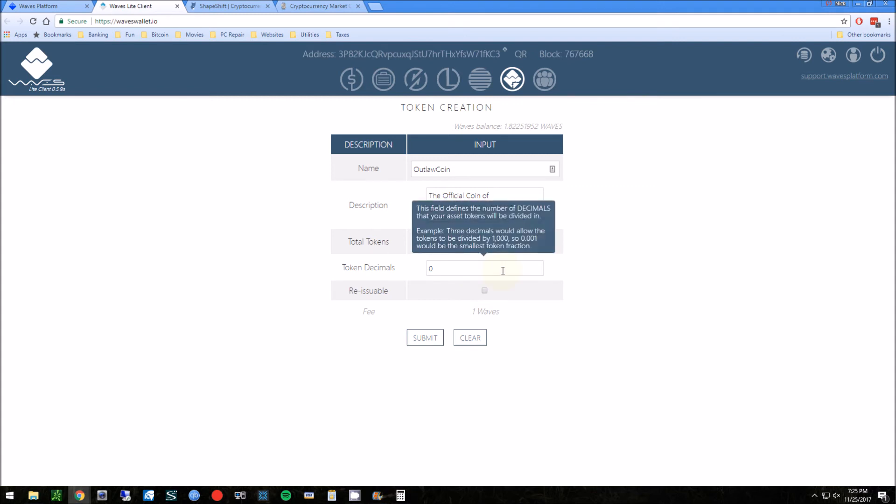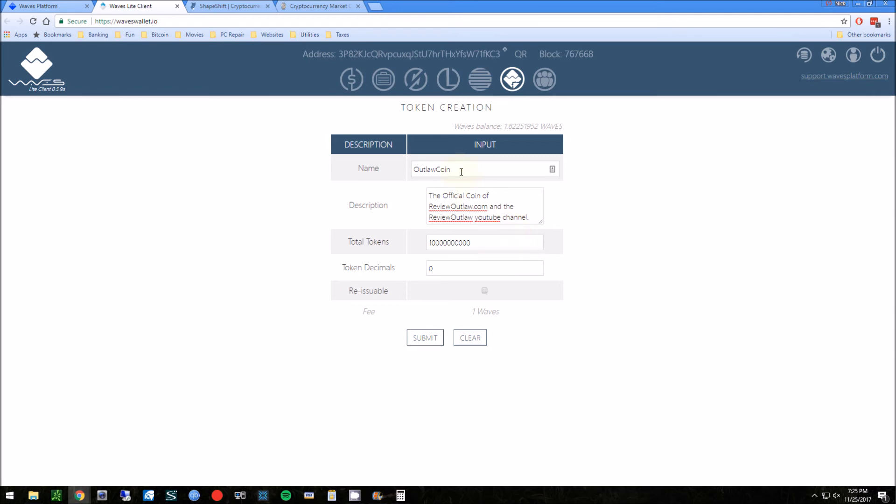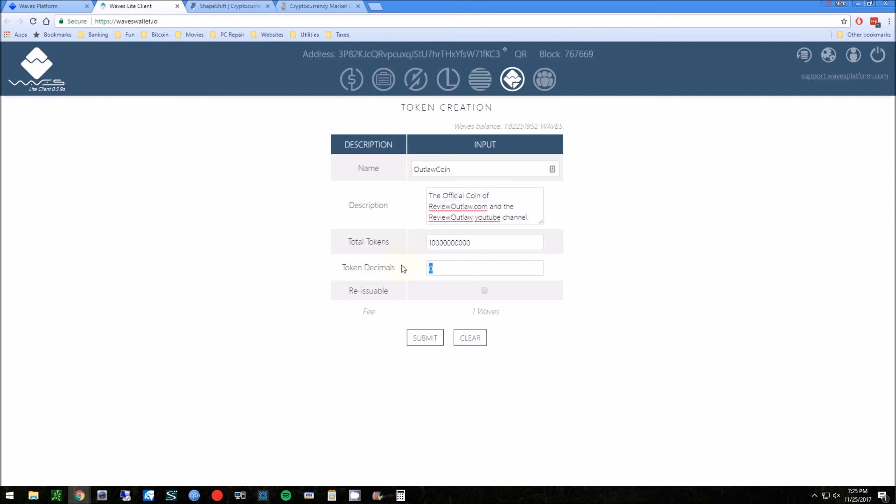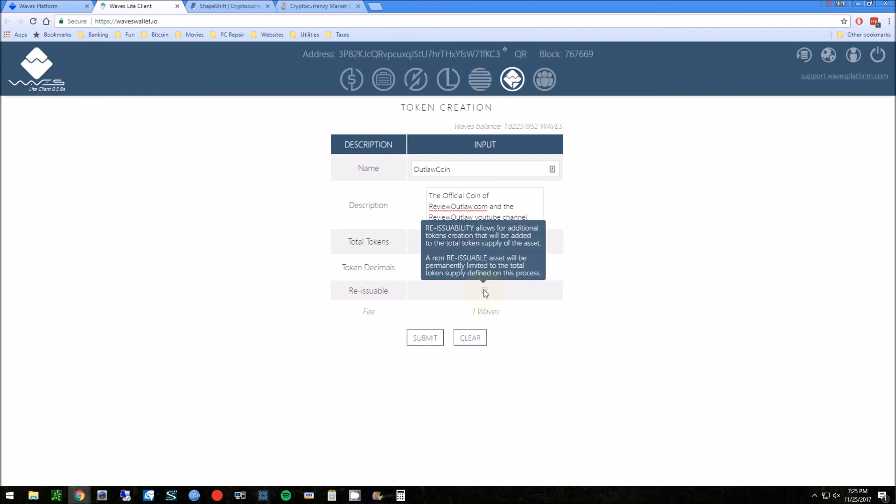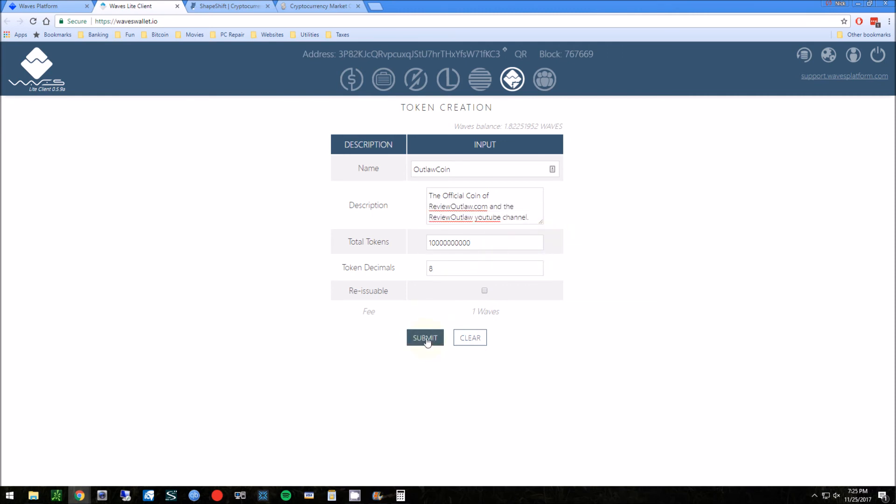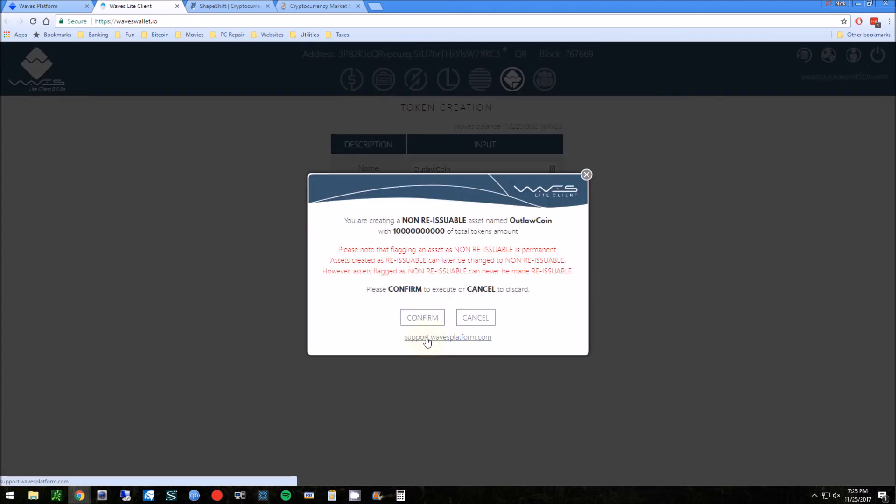So total tokens - this is gonna be up to you. You can do one token, you can do a million. I'm going to do a billion. And I'm actually gonna go ten billion. Why I'm gonna go ten billion? Because I can give away like a million tokens and it's not gonna matter. And who doesn't want to become a millionaire of some random token? It just sounds cool. Yeah, I have a million of this, and who cares how much it's worth. Token decimals - we'll do eight again. Re-issuable - I'm not going to do this.